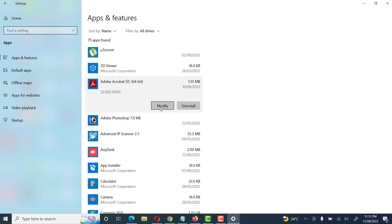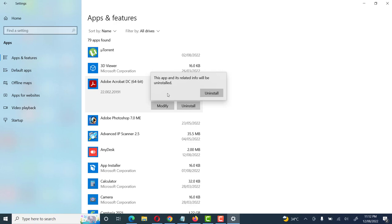We want to uninstall this application, so we click on Uninstall. It gives a message: 'This app and its related info will be uninstalled.' It tells us that this application and all related configuration and information will also be removed. I confirm and click Uninstall — yes, uninstall.